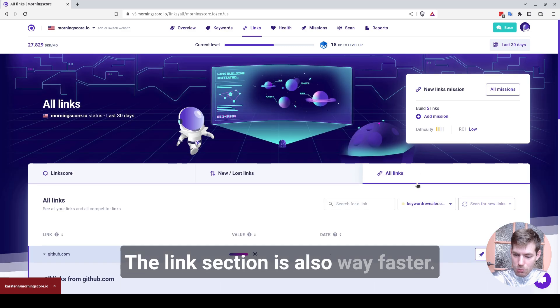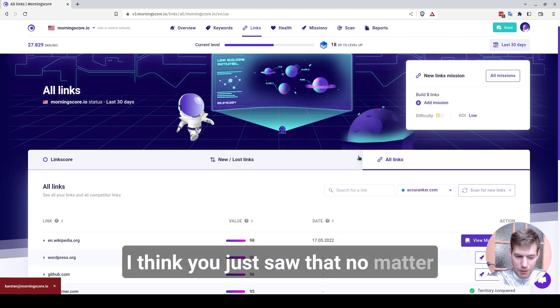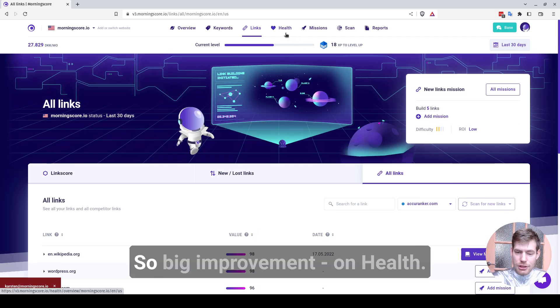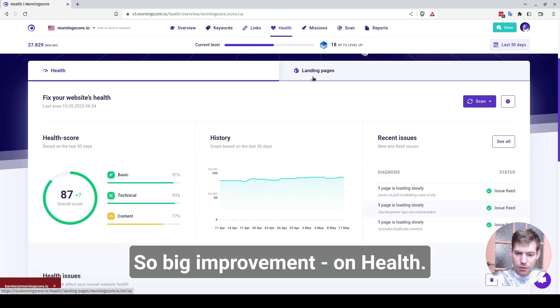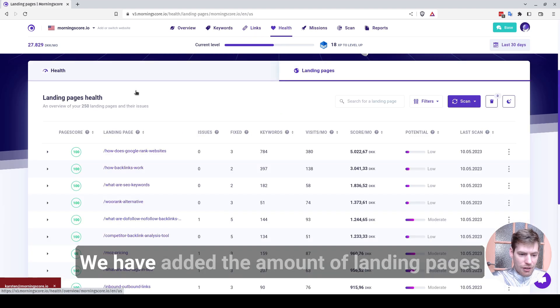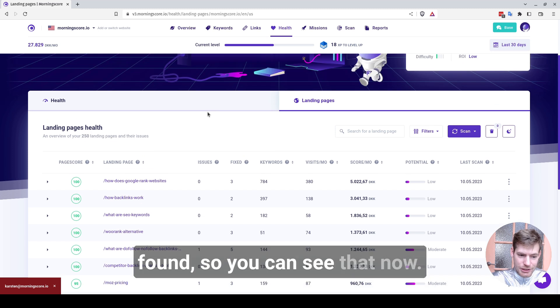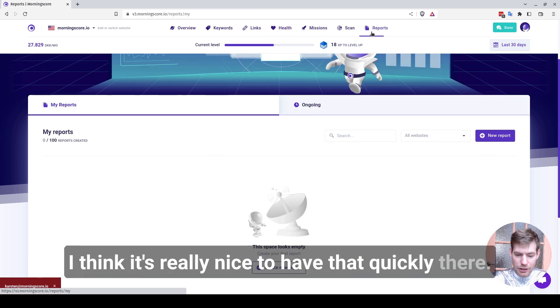The links section is also way faster. I think you just saw that. No matter what you do, it's just super fast. So big improvement on Health, we have added the amount of landing pages found. So you can see that now. I think it's really nice to have that quickly there.